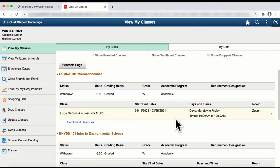Congratulations! You have just dropped a class using the Manage Classes tile on the student homepage.